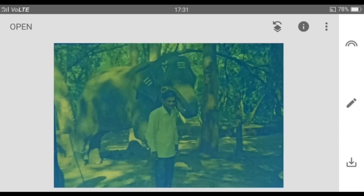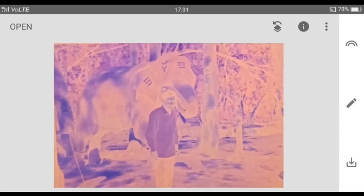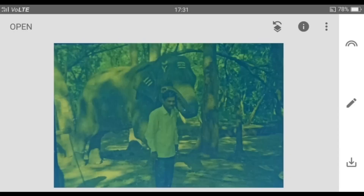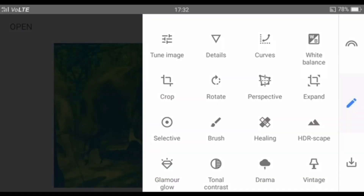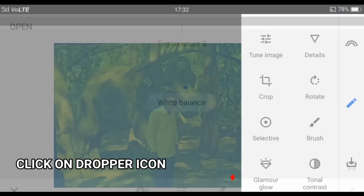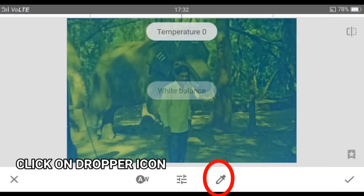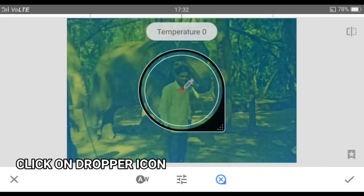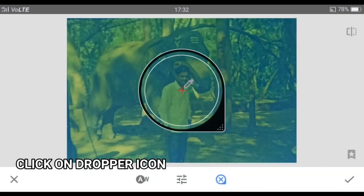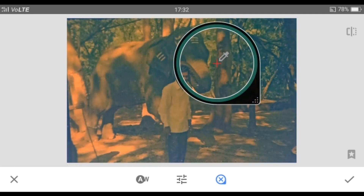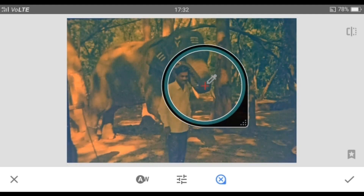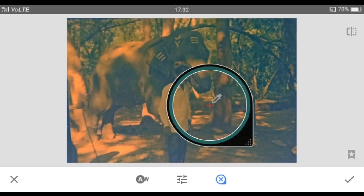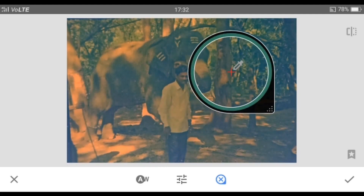You can see the difference, but some details still need to be revealed. Now select White Balance and move the cursor to random parts of the photo — especially target the gray parts. There are no rules for editing; stop the dropper when you are satisfied with the colors.